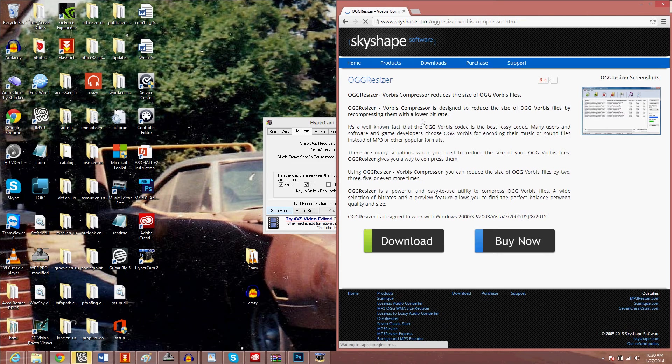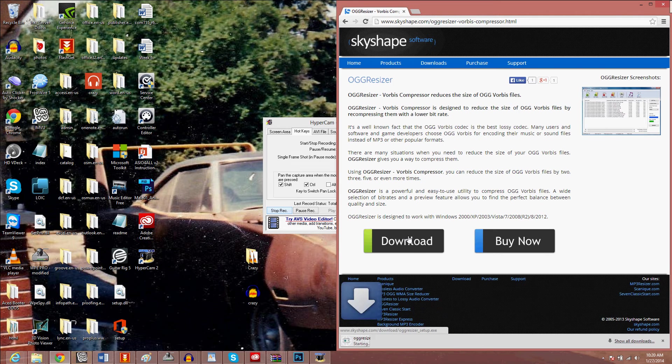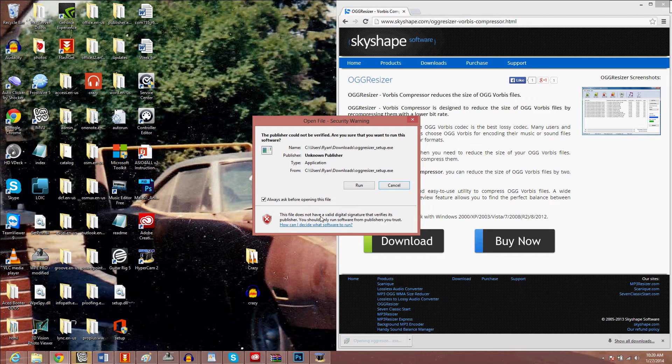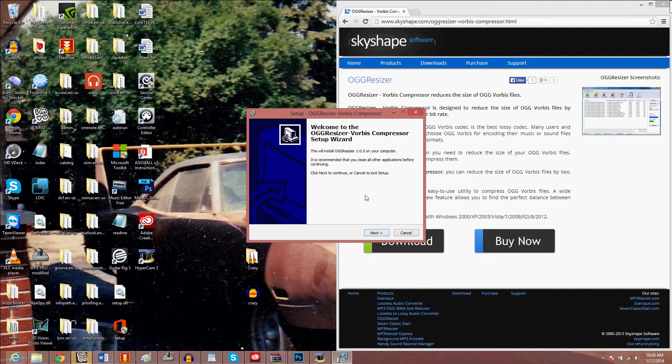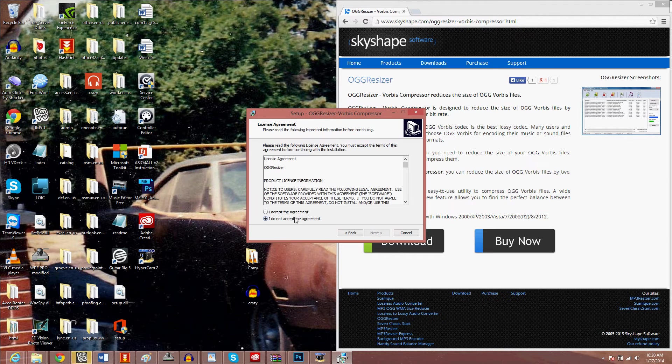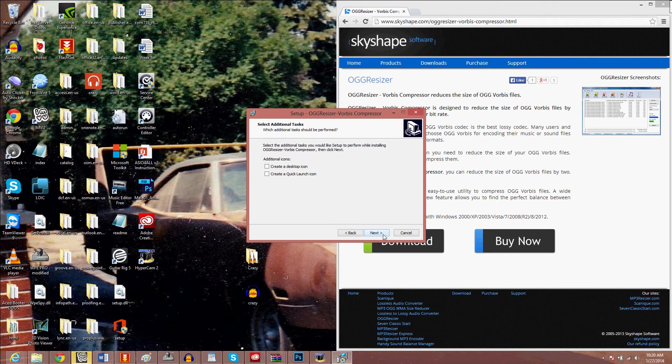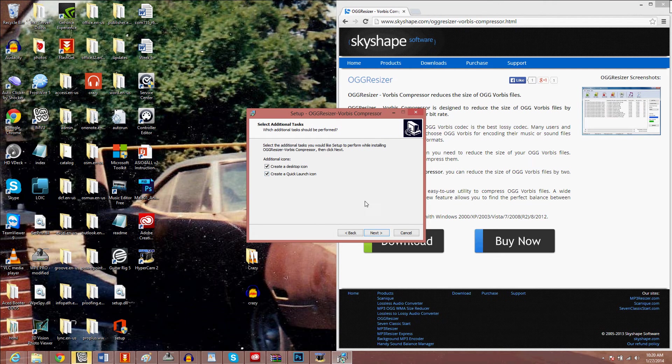You can get it from CNET, but I'll give you this link. Download takes a minute. Setup: run, next, accept, next, next, desktop.